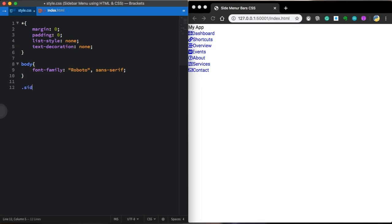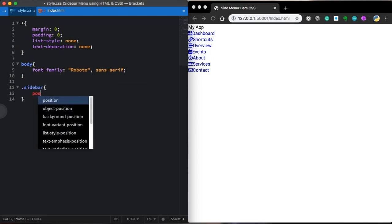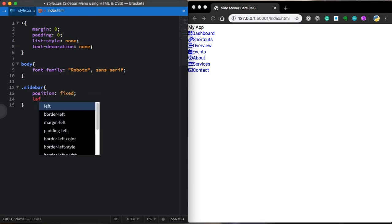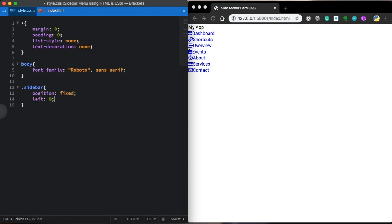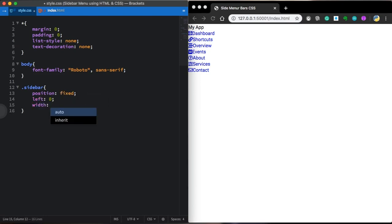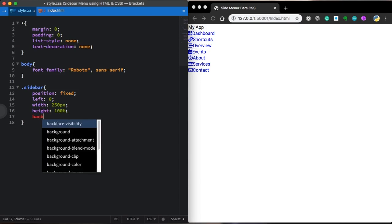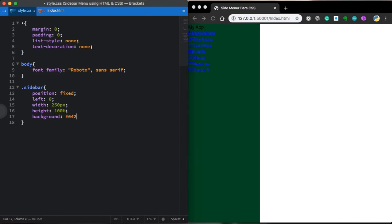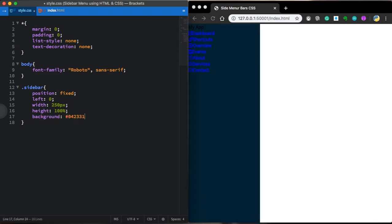And let's type our sidebar. Let's give it a position fixed. Let's give the left is going to be minus 250 pixels. Width 250 pixels. Height 100%. And let's also choose a background color. Let's choose this one. Looks nice.